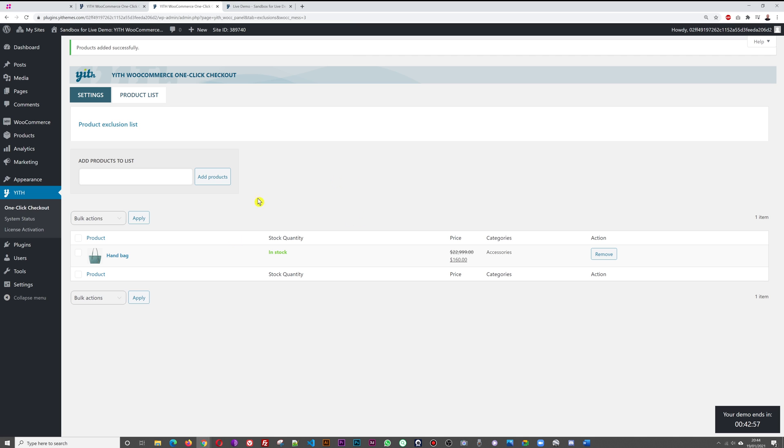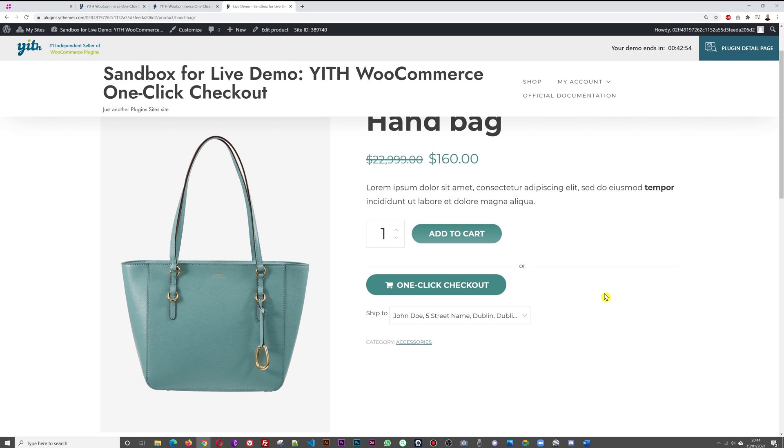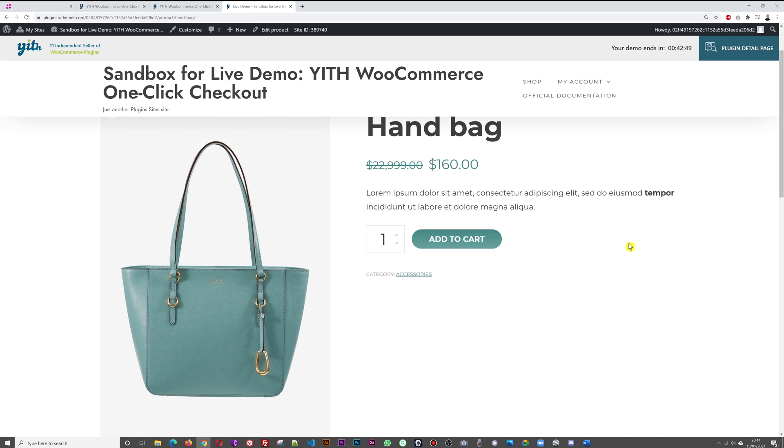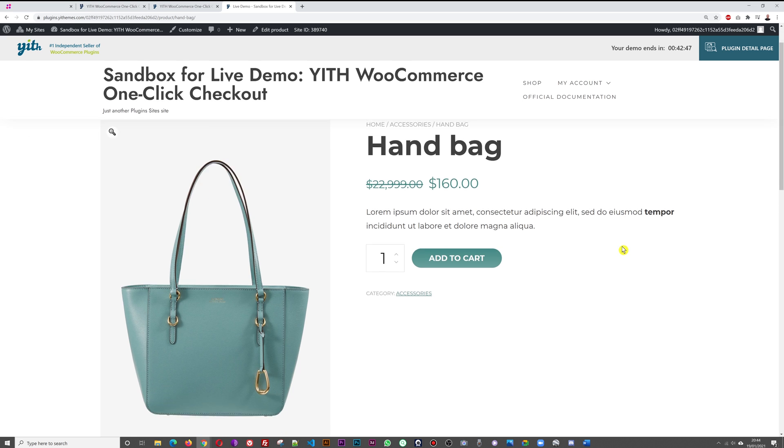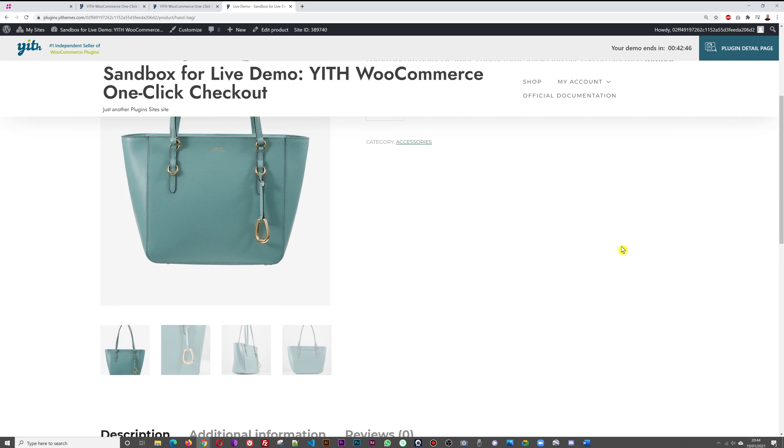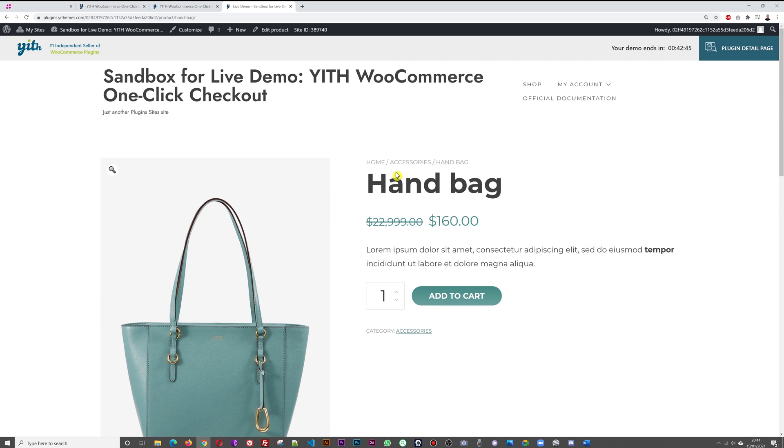So now this one is in our exclusion list. If I refresh this page, normally we shouldn't have the one-click checkout for this one. As you can see, now we don't have it for the handbag. This is how you can set up exclusions and have it on certain product pages and not others.